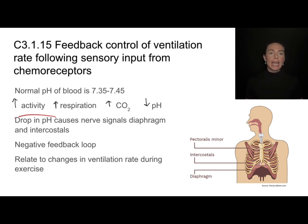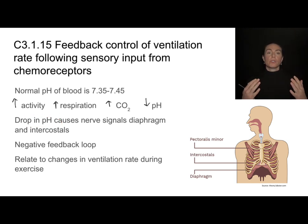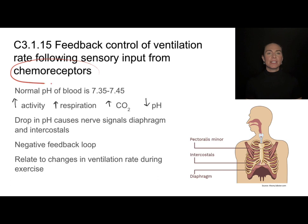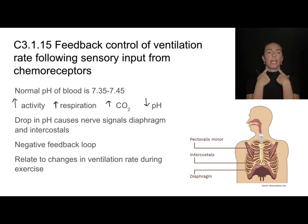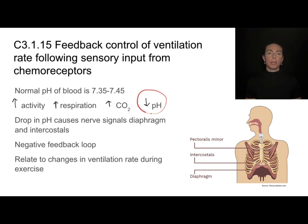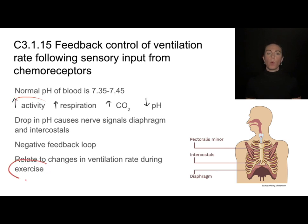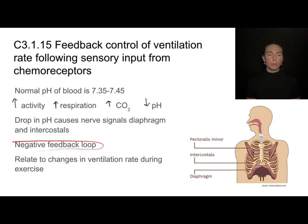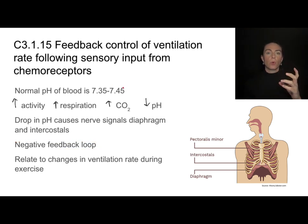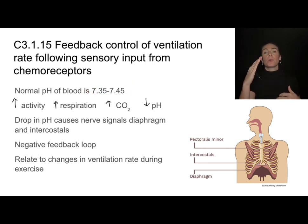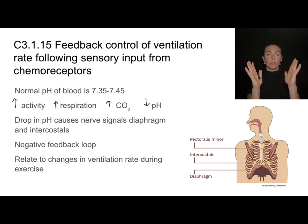That drop in pH causes nerve signals to be passed to the muscles that control our breathing. Dangling down from our brain in the medulla oblongata, we have chemoreceptors sitting right in our carotid artery, and those chemoreceptors sense the pH in the blood. When they sense a drop, they send nerve signals to the muscles involved in breathing and ventilation, causing the ventilation rate to increase. This is an example of a negative feedback loop because as soon as blood pH returns to normal homeostatic levels, the breathing rate goes back down — it's about keeping things in a narrow homeostatic range.